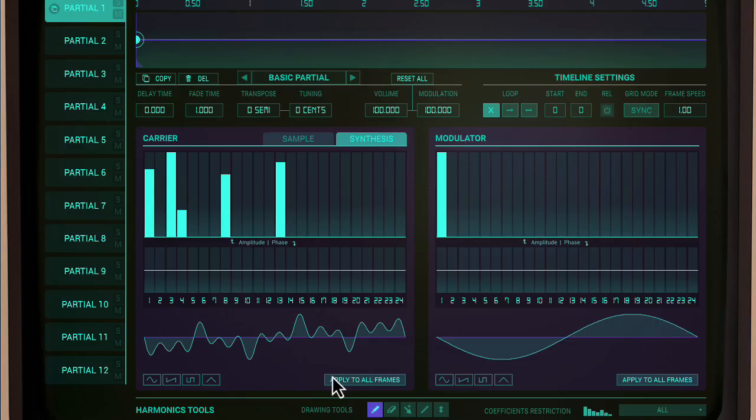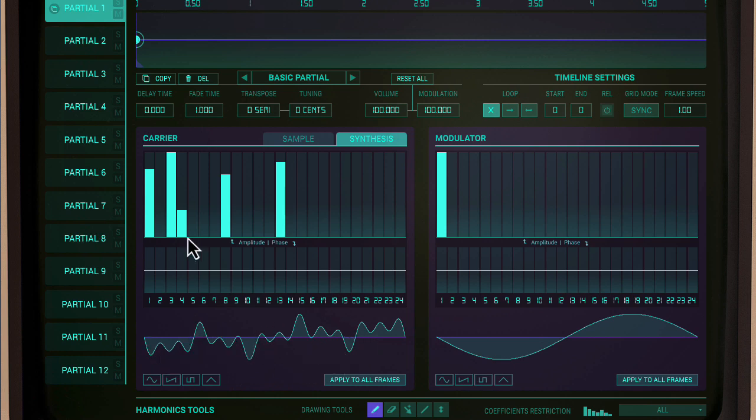For instance, on a Sinclair, you don't specify single-cycle waveforms by drawing them in the time domain. You specify the amplitudes and phases of their harmonics.